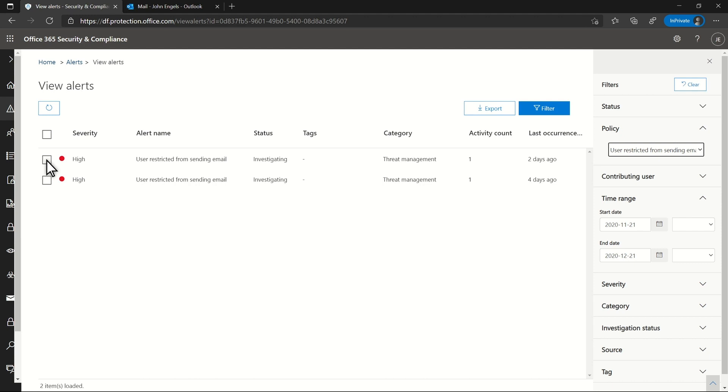My investigation starts with alerts about a user who is restricted from sending email. I've seen this before because the company is not using multi-factor authentication.